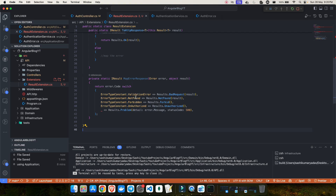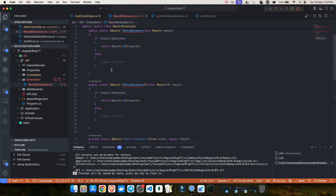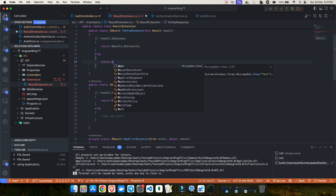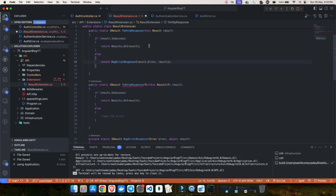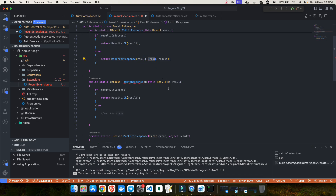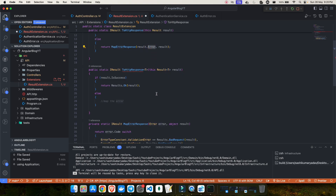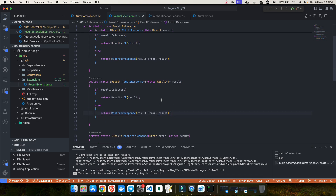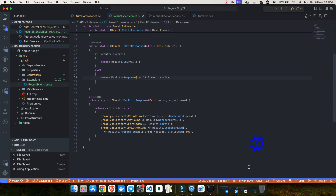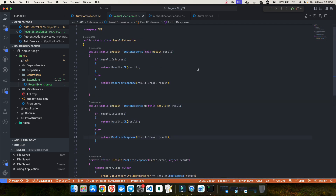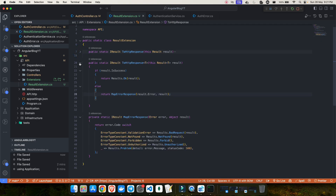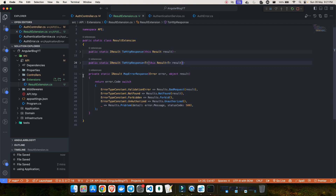This is how you map all your errors. Whenever there is any error, you directly say return MapErrorResponse, passing in result dot error and the result. Now let me take a look at how this method looks. We have two ToHttpResponse conversions — one for the normal result and one for the result with generic type T — and this is how MapErrorResponse works.